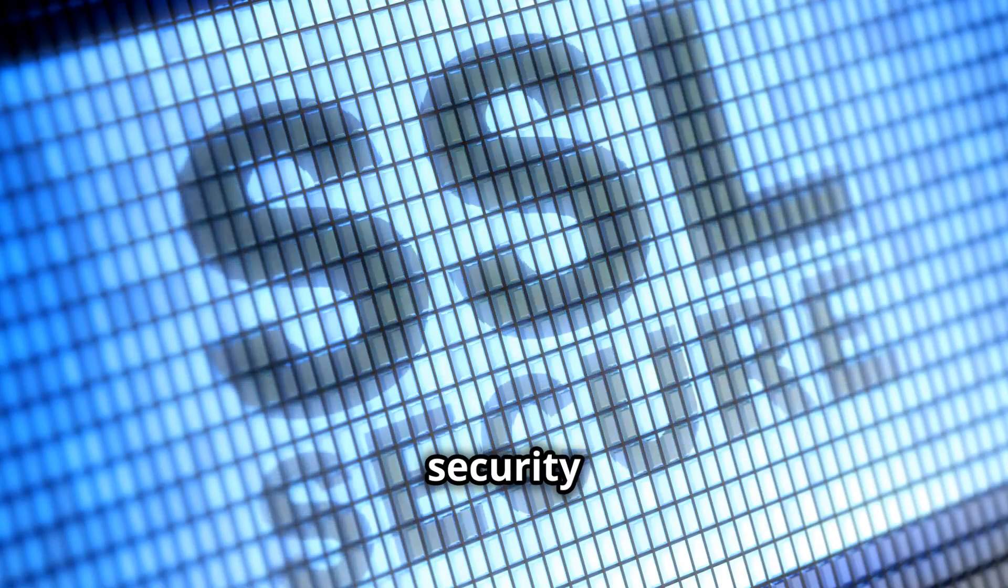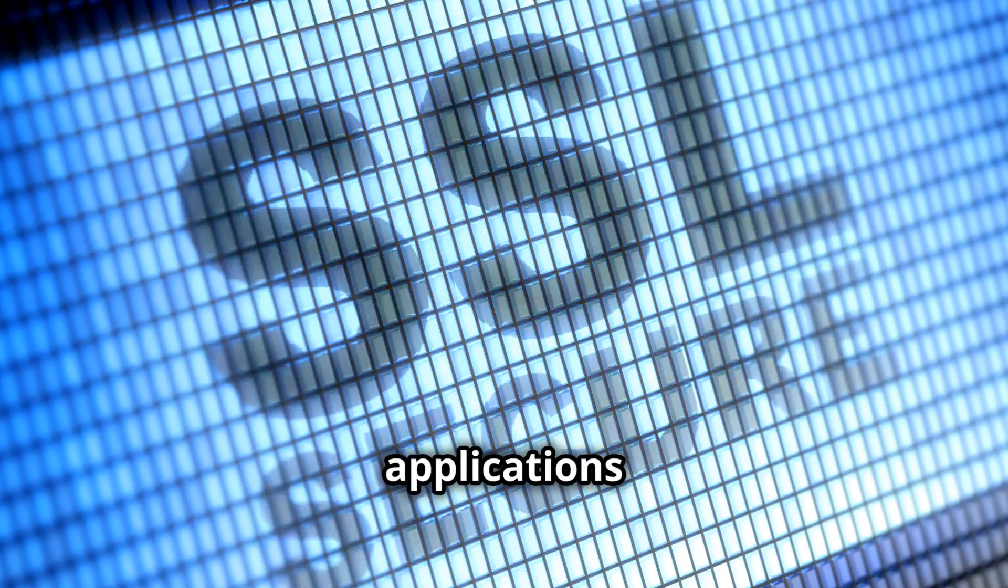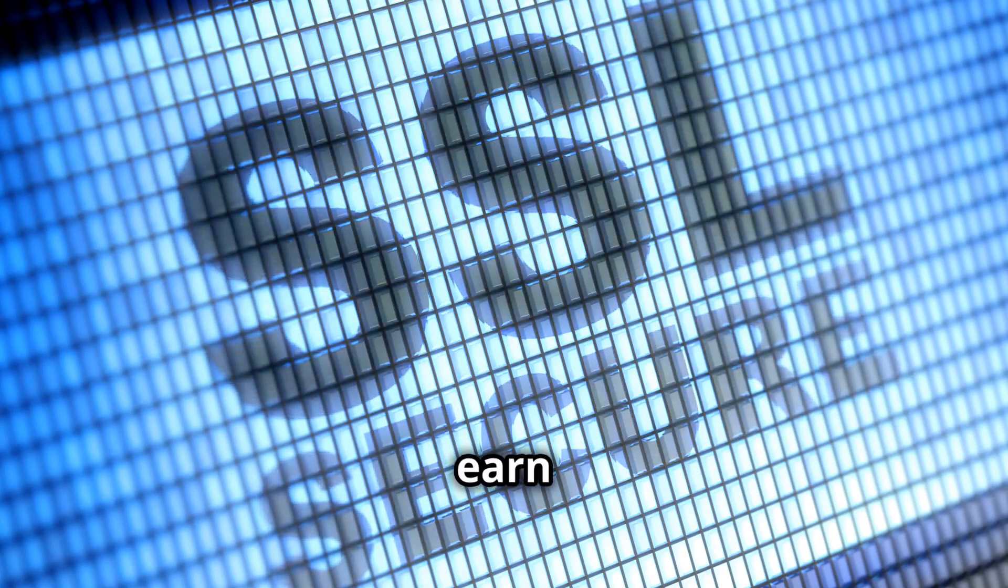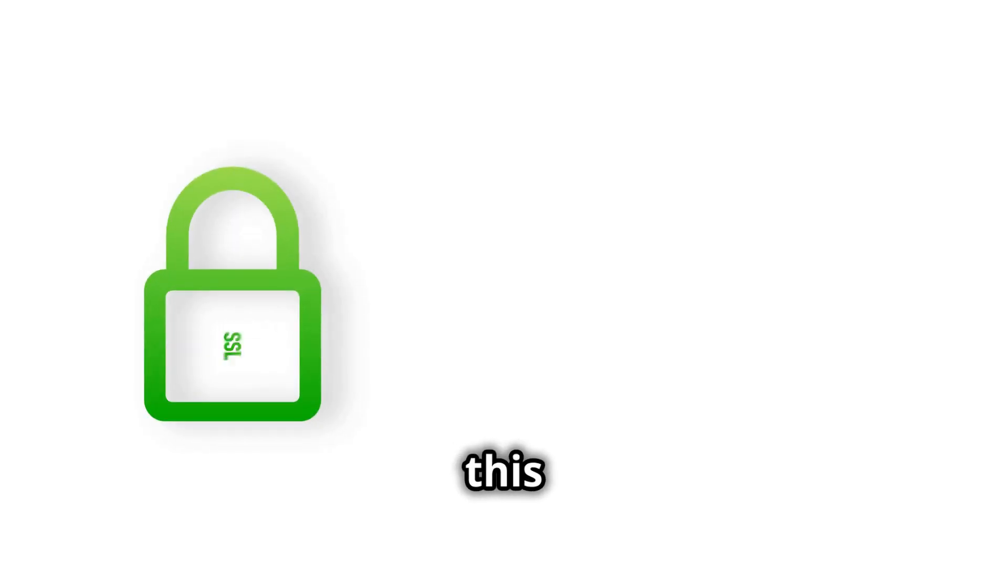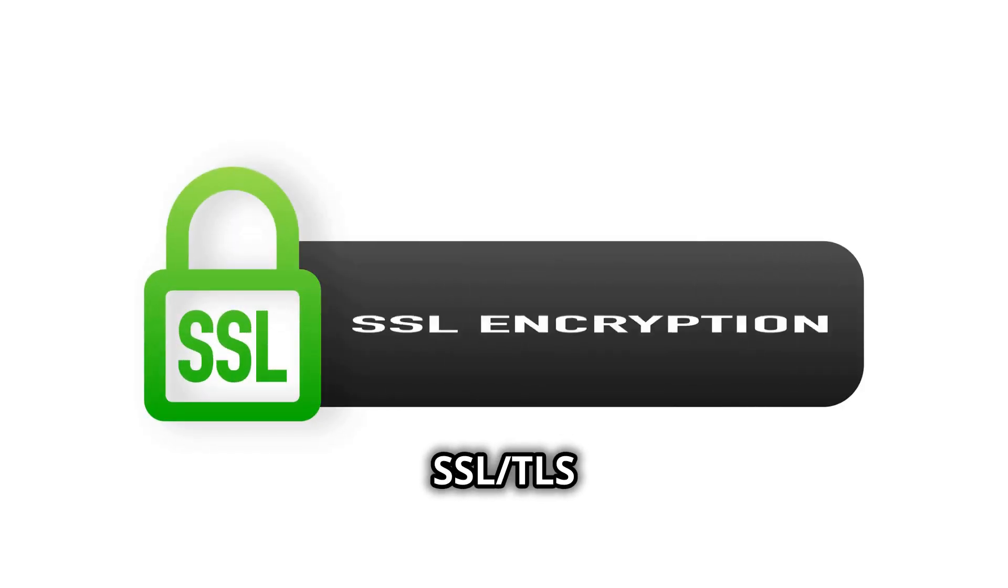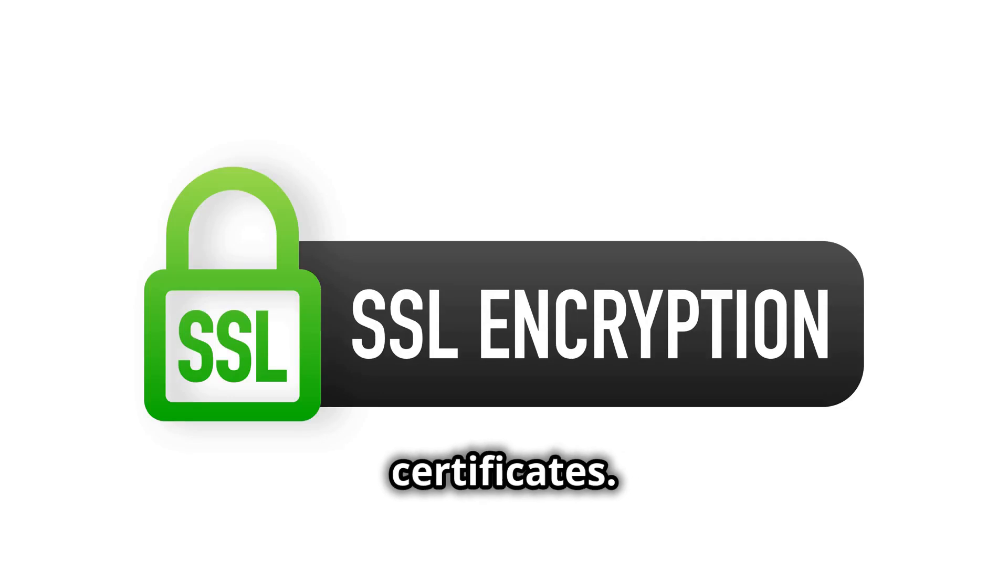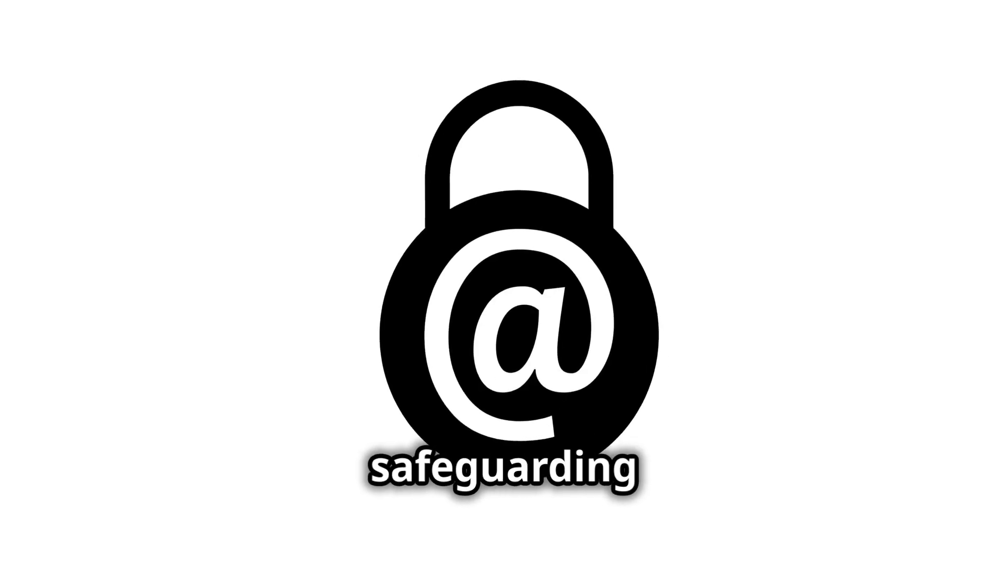As security is paramount, websites and applications need to earn the trust of their users. One way to establish this trust is through the use of SSL TLS certificates. These certificates encrypt the communication between a user's browser and your website, safeguarding sensitive information.